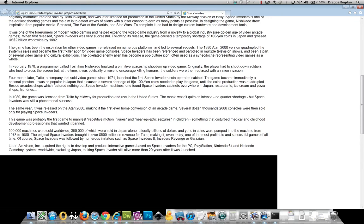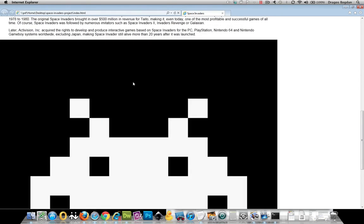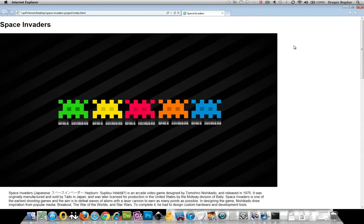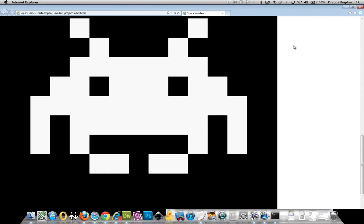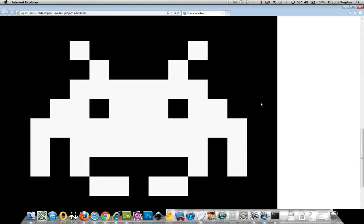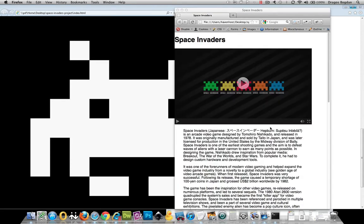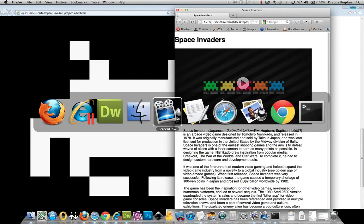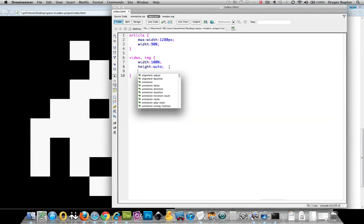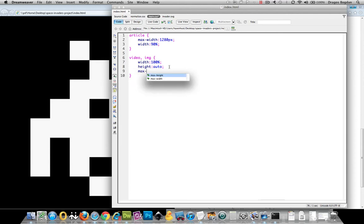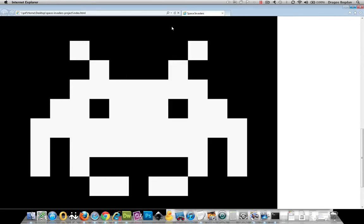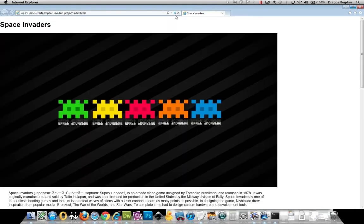Now, depending on what your image is like, don't forget that you can define a max-width or a max-height for these things as well. If you find your image at maximum proportions is getting a little too big, nothing's stopping you from doing something like max-height, let's say 900 pixels. When I refresh this, it's going to go to a maximum height of 900 pixels.